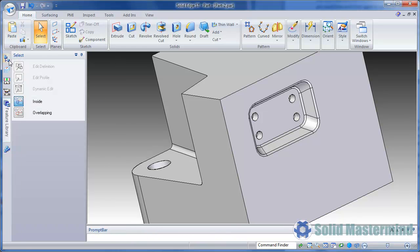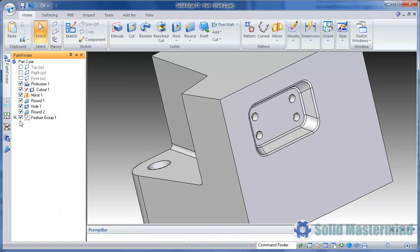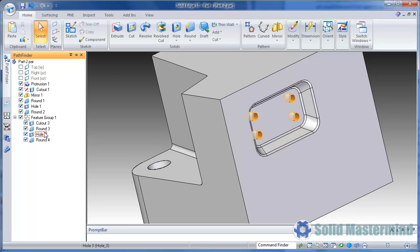Once placed, the features are grouped together and can be independently edited if required.